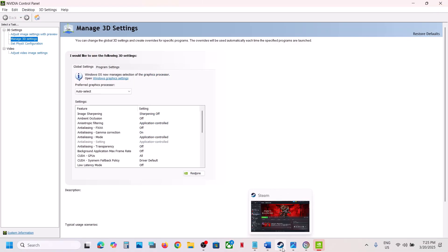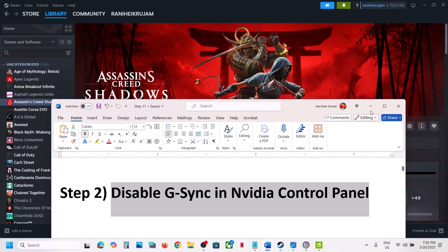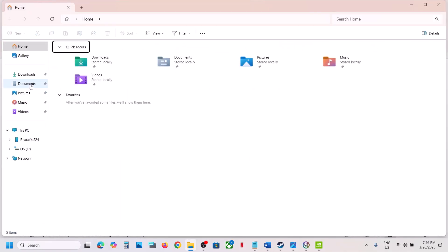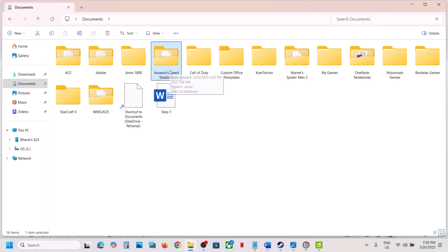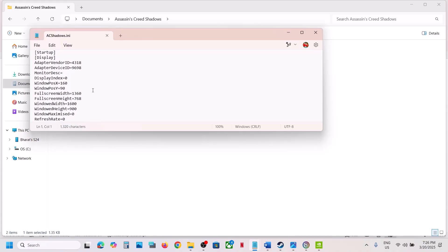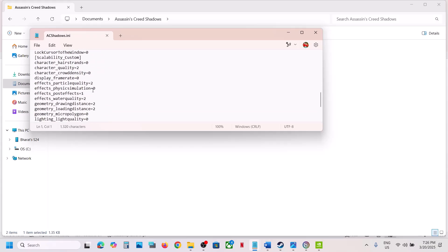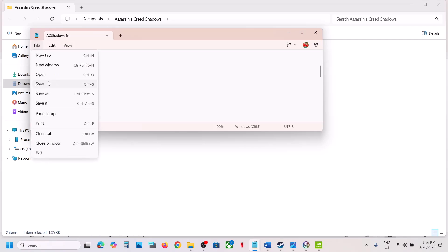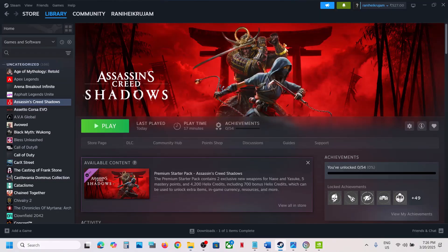Once in NVIDIA Control Panel, find the Set Up G-Sync option and uncheck the box that says Enable G-Sync to disable it. This has worked for many players. Next, try window mode in the config file — open File Explorer, go to the Documents folder, open the Assassin's Creed Shadows folder, open the AC Shadows config file, scroll down and find the Window Mode option. It is currently set to 2 (borderless), so type in 1 in front of Window Mode, then go to File and click Save. Launch the game — it should launch in window mode.